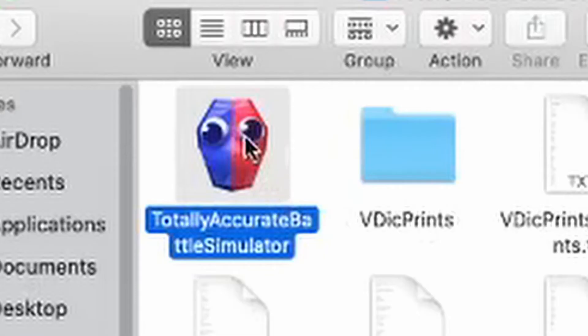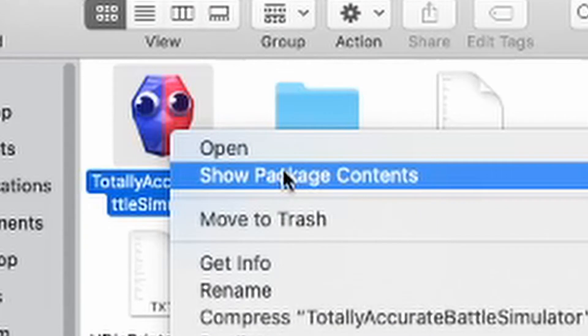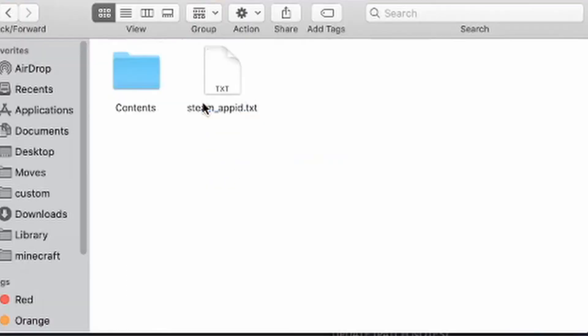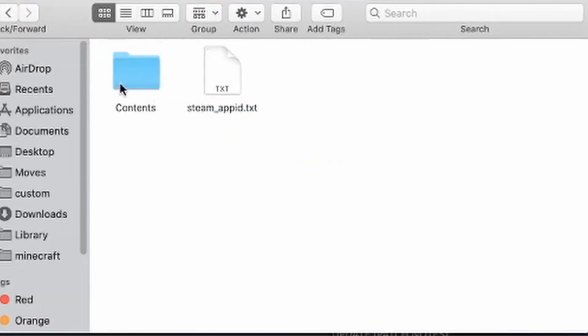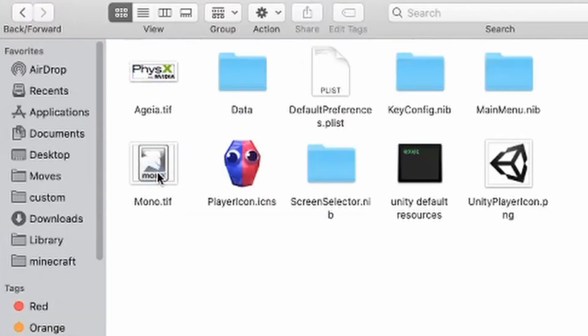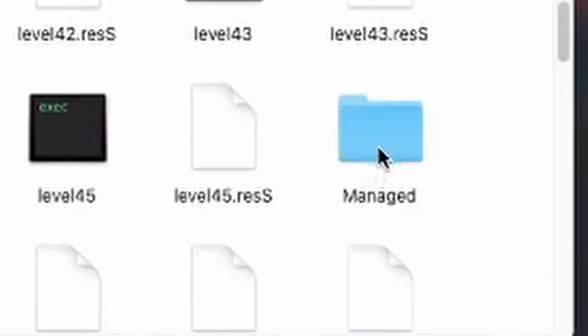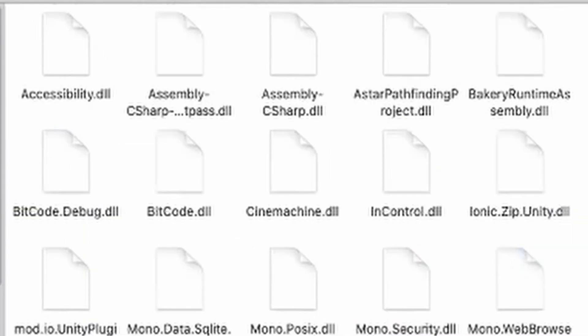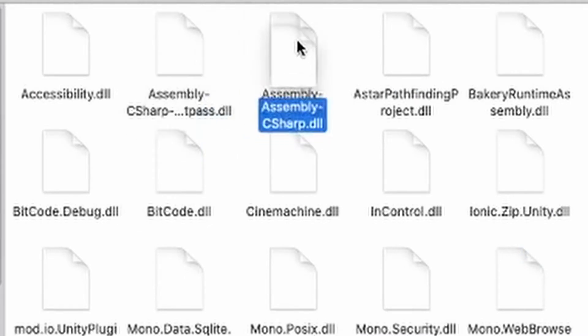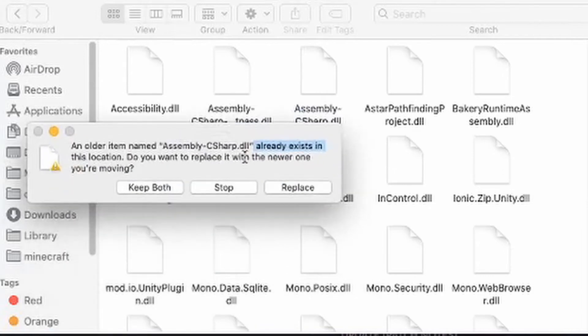After that, just go to Totally Accurate Battle Sim right here, show package contents, go into the contents, go to resources, data, find managed, and place your assembly C-sharp and replace. It's the one here.